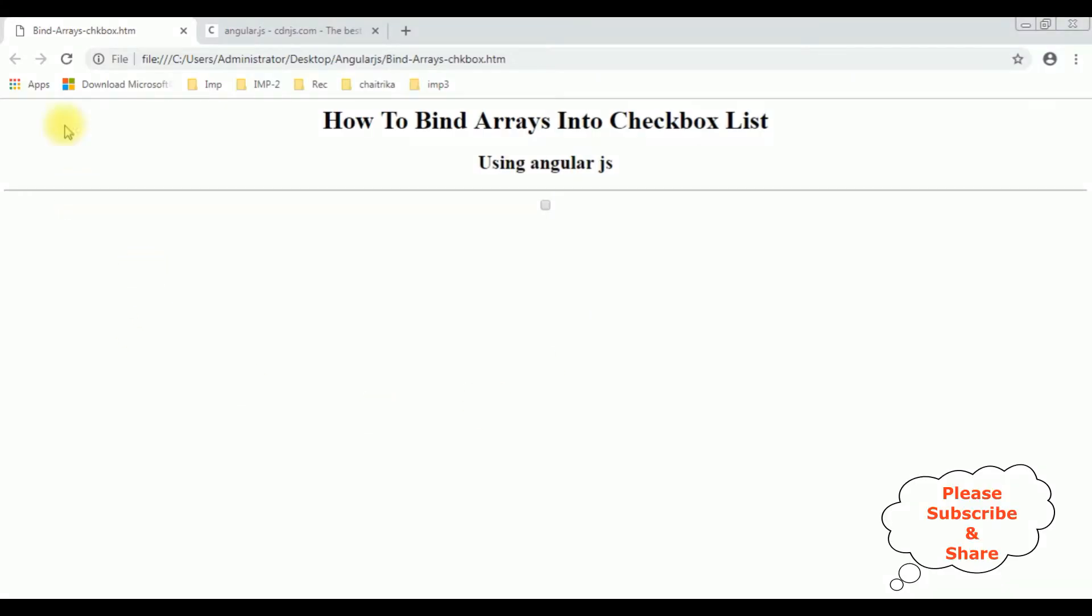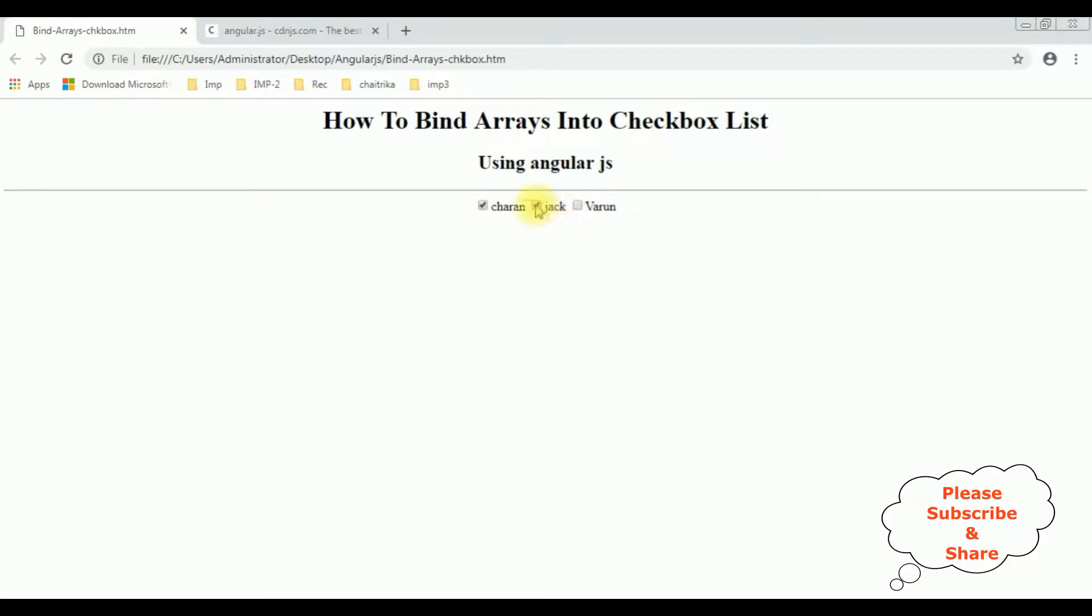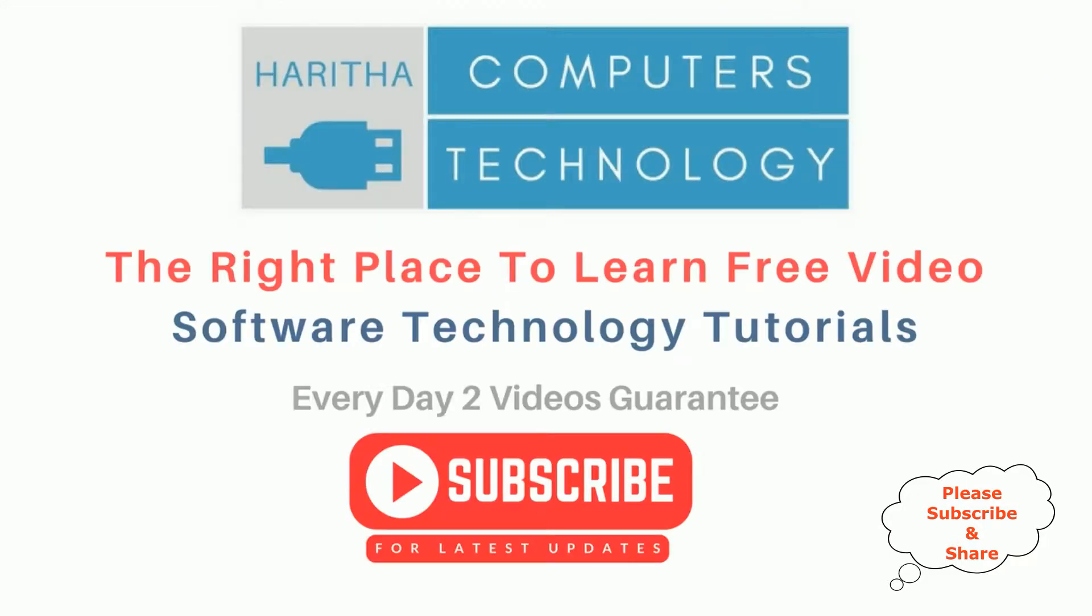I'm reloading the browser. See here we got the arrays are binded into this checkbox control. That's it. If you are a first time visitor to my channel, please subscribe to get the latest updates.